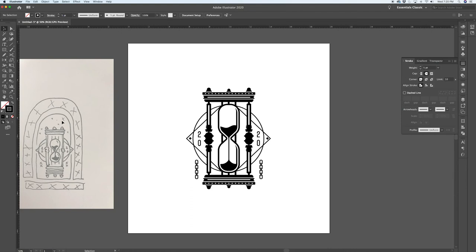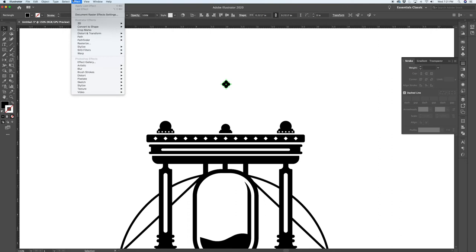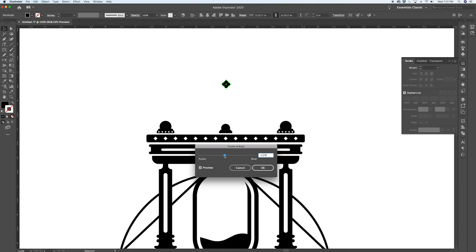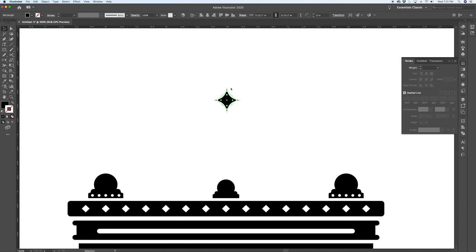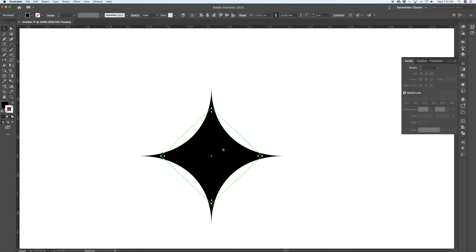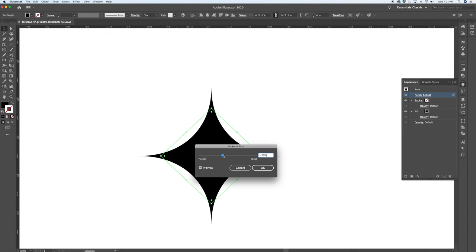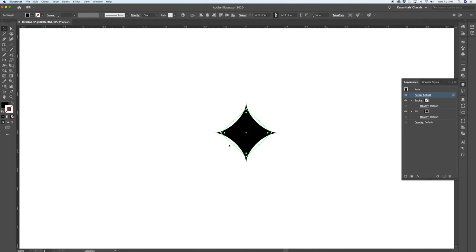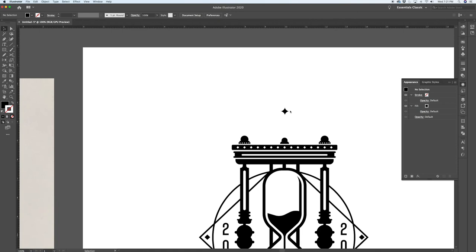The next element — stars — can be created with a neat trick. Create a square, rotate it, then go to Effect, Distort and Transform, Pucker and Bloat and pucker it slightly. This creates a cool little graphic star to place randomly in your composition. Note: the outline is still the original square because the effect is live — you can edit it via the Appearance panel by clicking on Pucker and Bloat. When you're ready to distribute the file, select the object and say Object, Expand Appearance — now your outline is the actual puckered star shape.